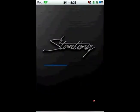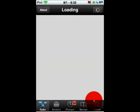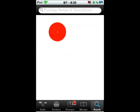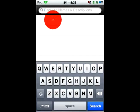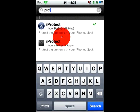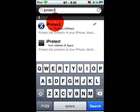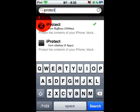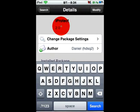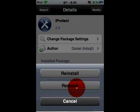So you go into Cydia, go to search, and type in iProtect. It'll be this one right here. Click it, click install, confirm. I already have it.